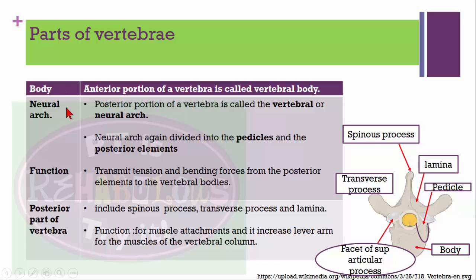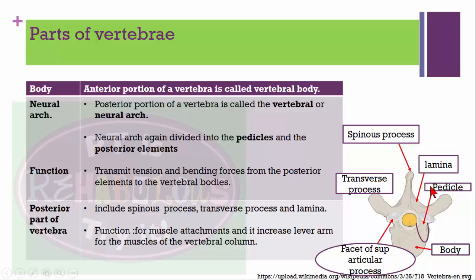Now we are going to see the parts of vertebra: body, neural arch, posterior elements, lamina, and pars interarticularis. The body is the anterior portion of the vertebra. The neural arch is made up of vertical and posterior elements, and its main function is to transmit bending or tension from posterior elements to the vertebral bodies.